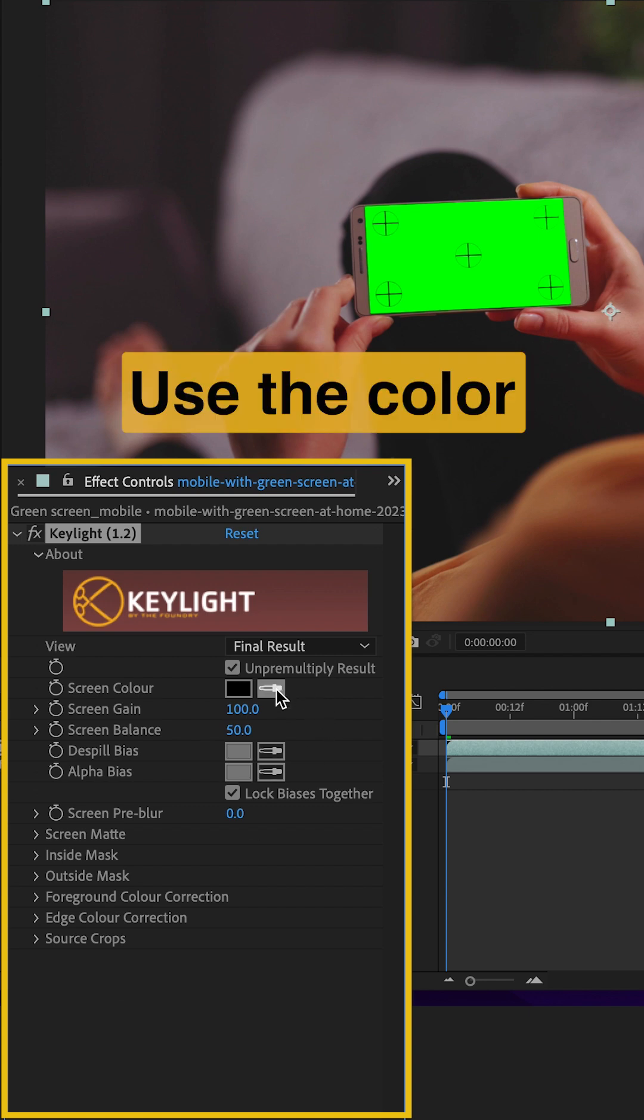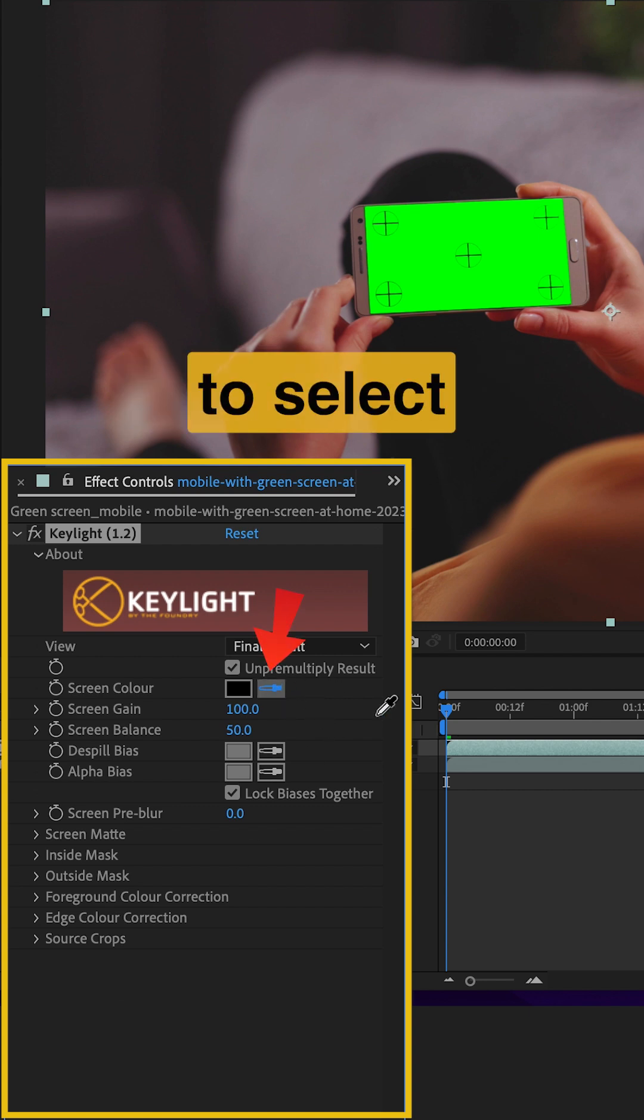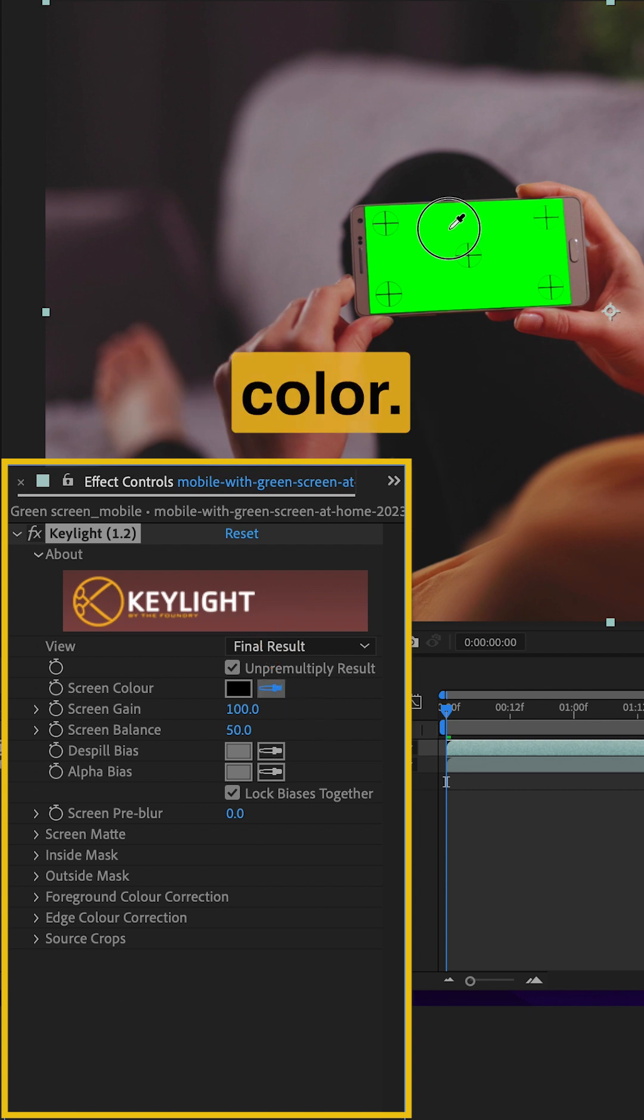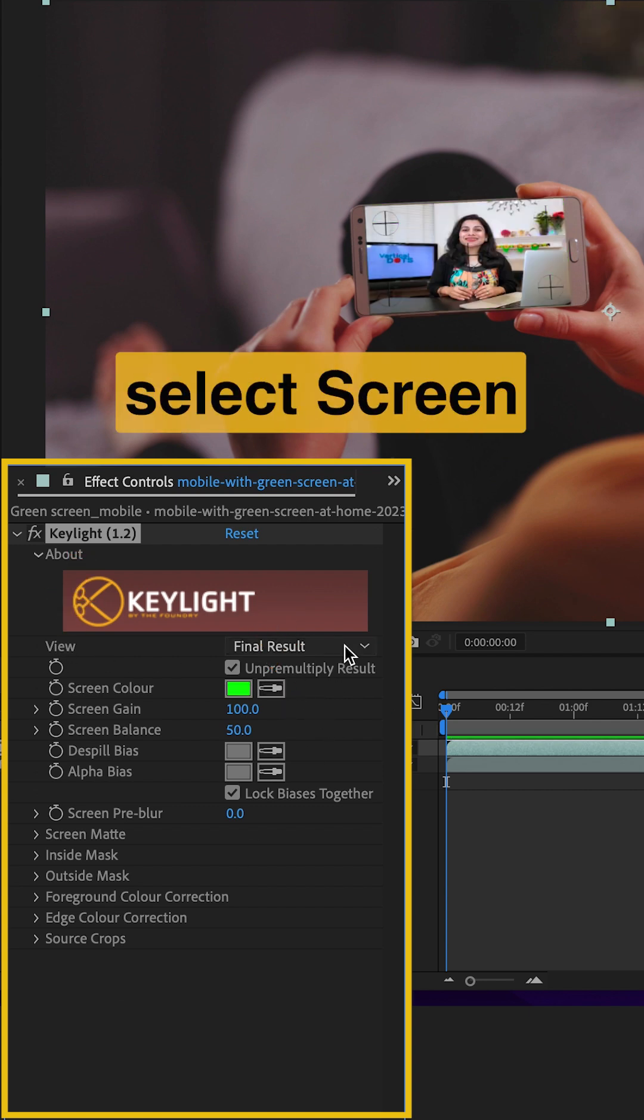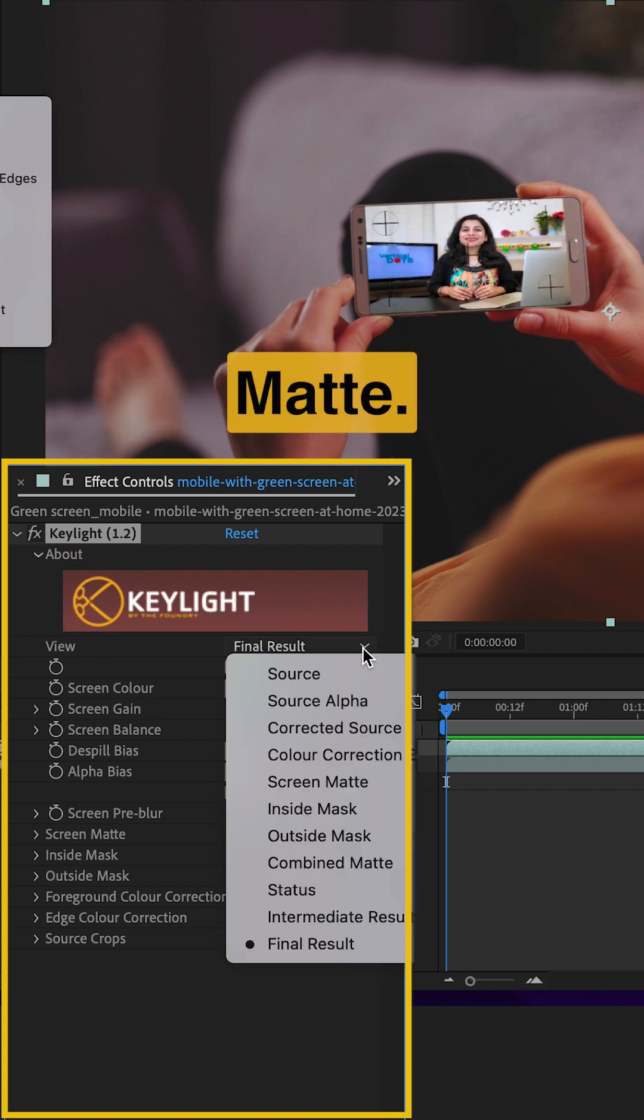Use the Color Dropper to select the green color. For View, select Screen Matte.